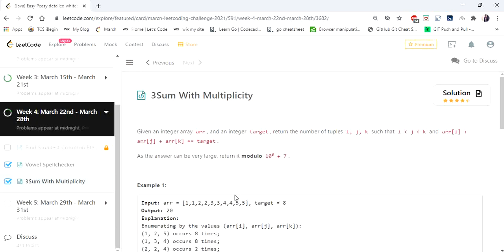The input given here is an integer array and a target integer, and we have to return the number of tuples i, j, k such that i less than j less than k and array[i] plus array[j] plus array[k] is equal to target.